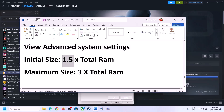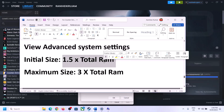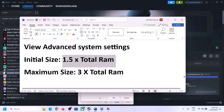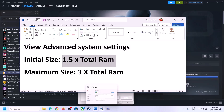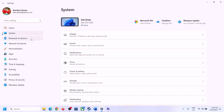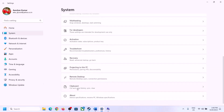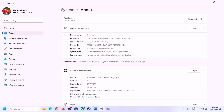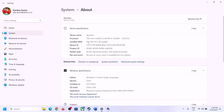For the initial size, the formula is 1.5 times your total RAM. You can check your total RAM in Windows Settings — go to System, then About. In my case the total RAM is 16 GB, so calculate accordingly.